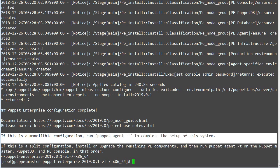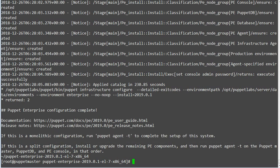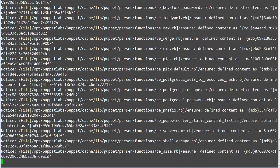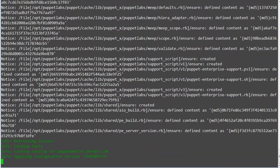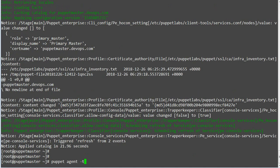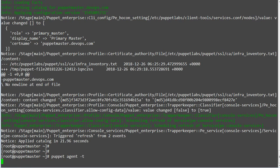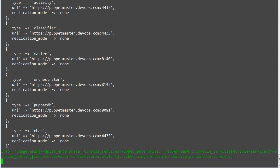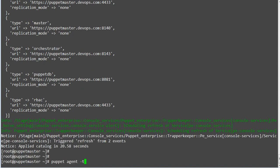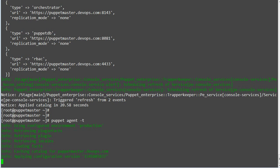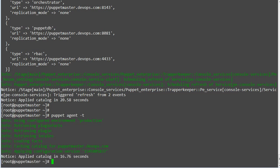For a monolithic installation we have to run puppet agent -t on the master node until we get the empty catalog. With this empty catalog, our installation has been completed and the Puppet Master is ready to serve its agent nodes.